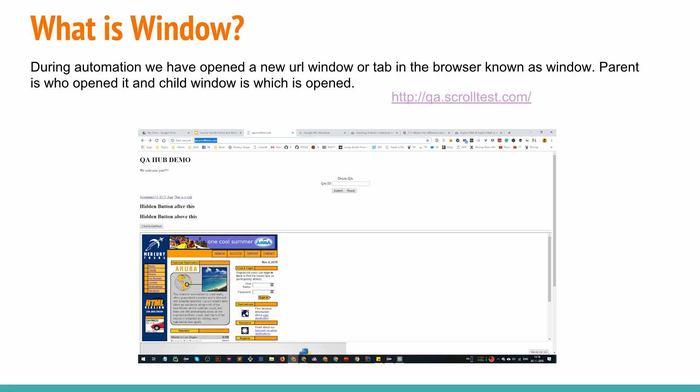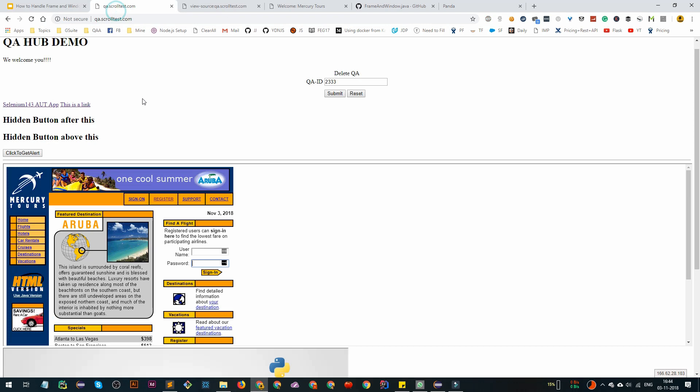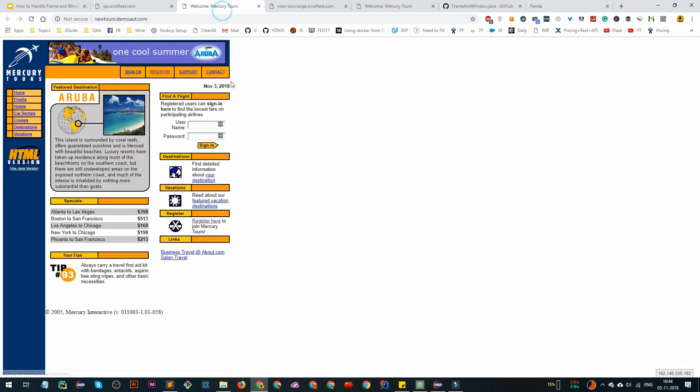What is a window here? The second important point - how to handle windows and window things in Selenium. Generally when we do automation, we open certain URLs, new tabs and all. Whenever multiple tabs are open, we have different window handles. How to handle them? If you see the first link Selenium 143 UIT app, when you click on it, it opens a new tab with the new tours of the EIT.